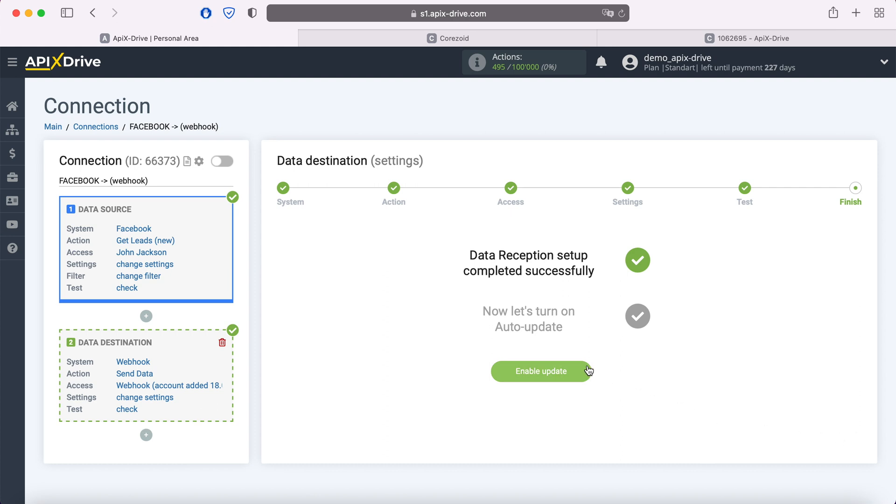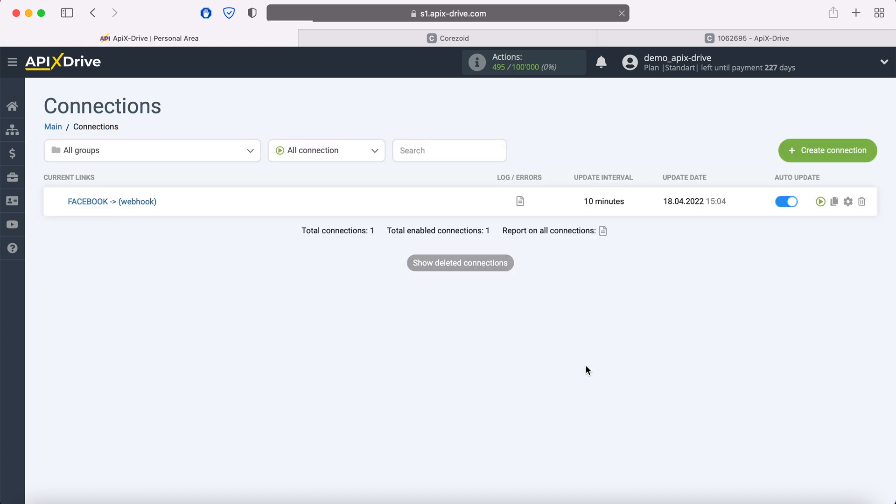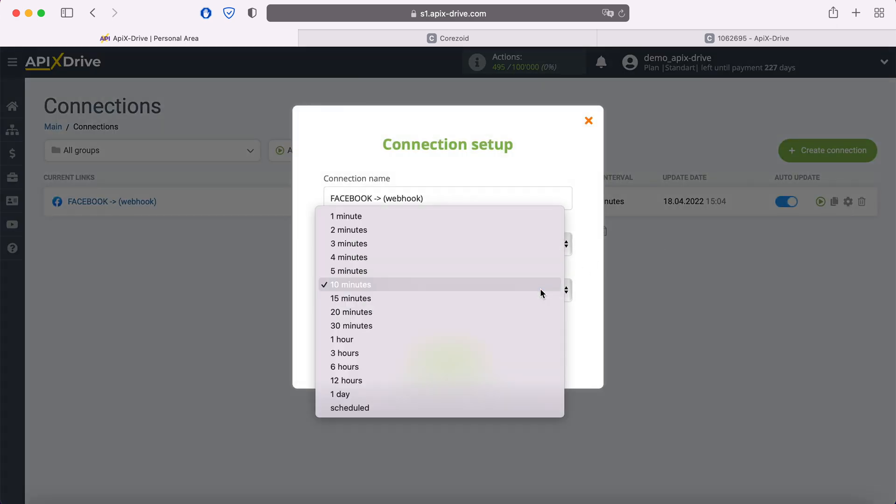Now you need to enable auto update and select the communication interval, for example, once every 5 minutes.